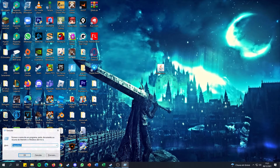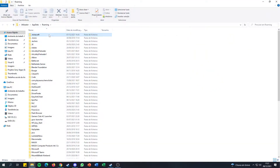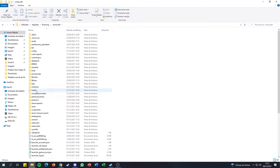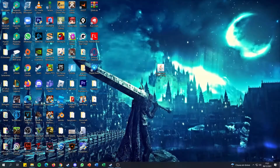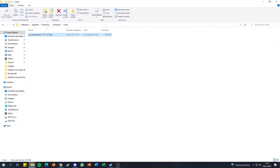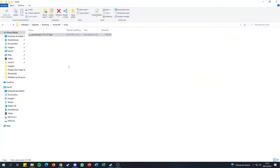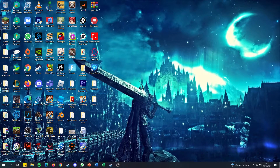I'll do Windows + R, open %appdata%, then go to .minecraft, then go to the mods folder, and I'll drag JourneyMap all the way down here to mods. I can close the file transfers. Now I have JourneyMap in my mods folder — you can see it's a 1.17.0.1 mod.